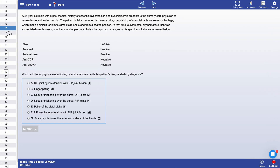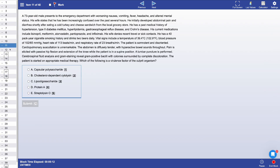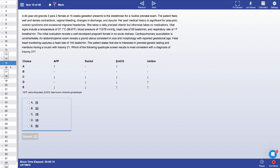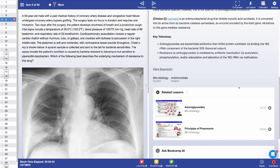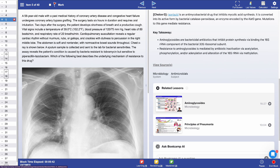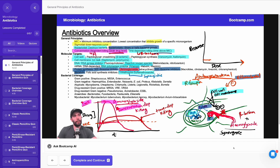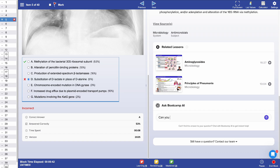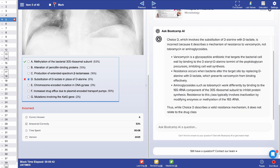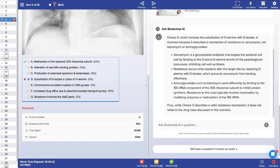Our questions are focused on being highly representative of what you could expect to see on the real thing. Questions are also linked to related lessons, so you have a seamless transition from question to video review. And we've also added an Ask Bootcamp AI feature, which can be used to dive deeper into the question or explanation, or if you prefer,